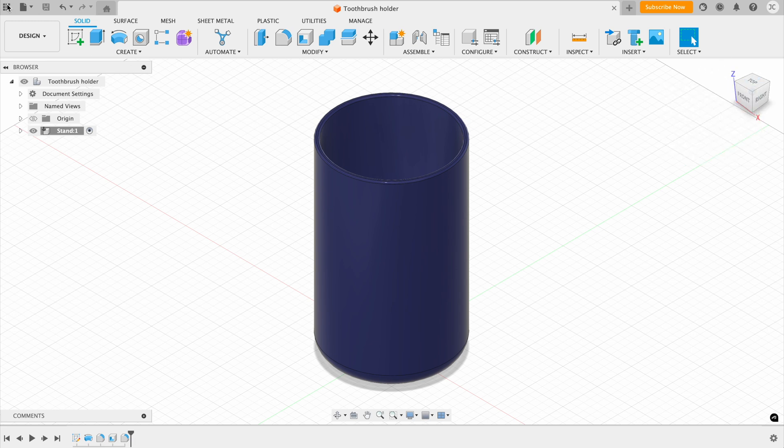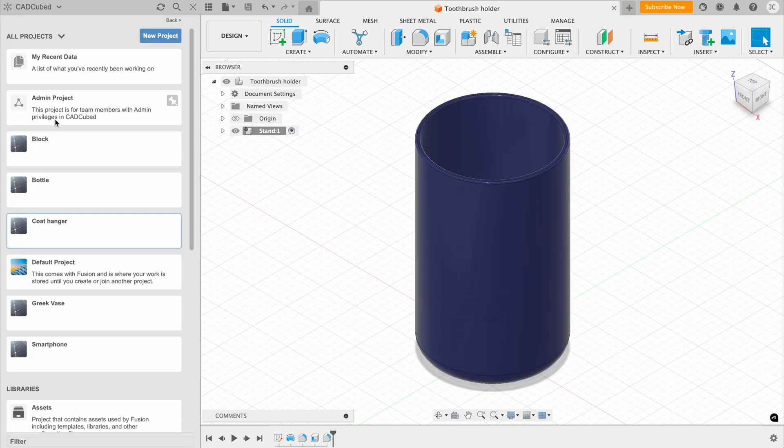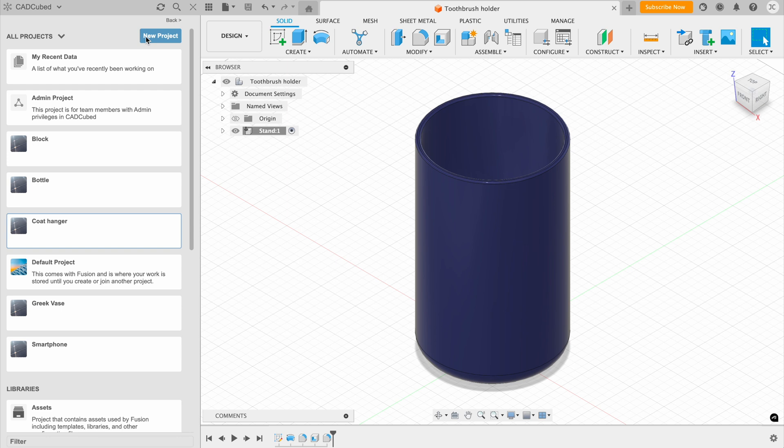Next, we have the data panel. If I click this button up here, it's going to show me the data panel. From here, we can create new projects and also organize our files. Fusion is a cloud-based software, so all these files are saved to their cloud.